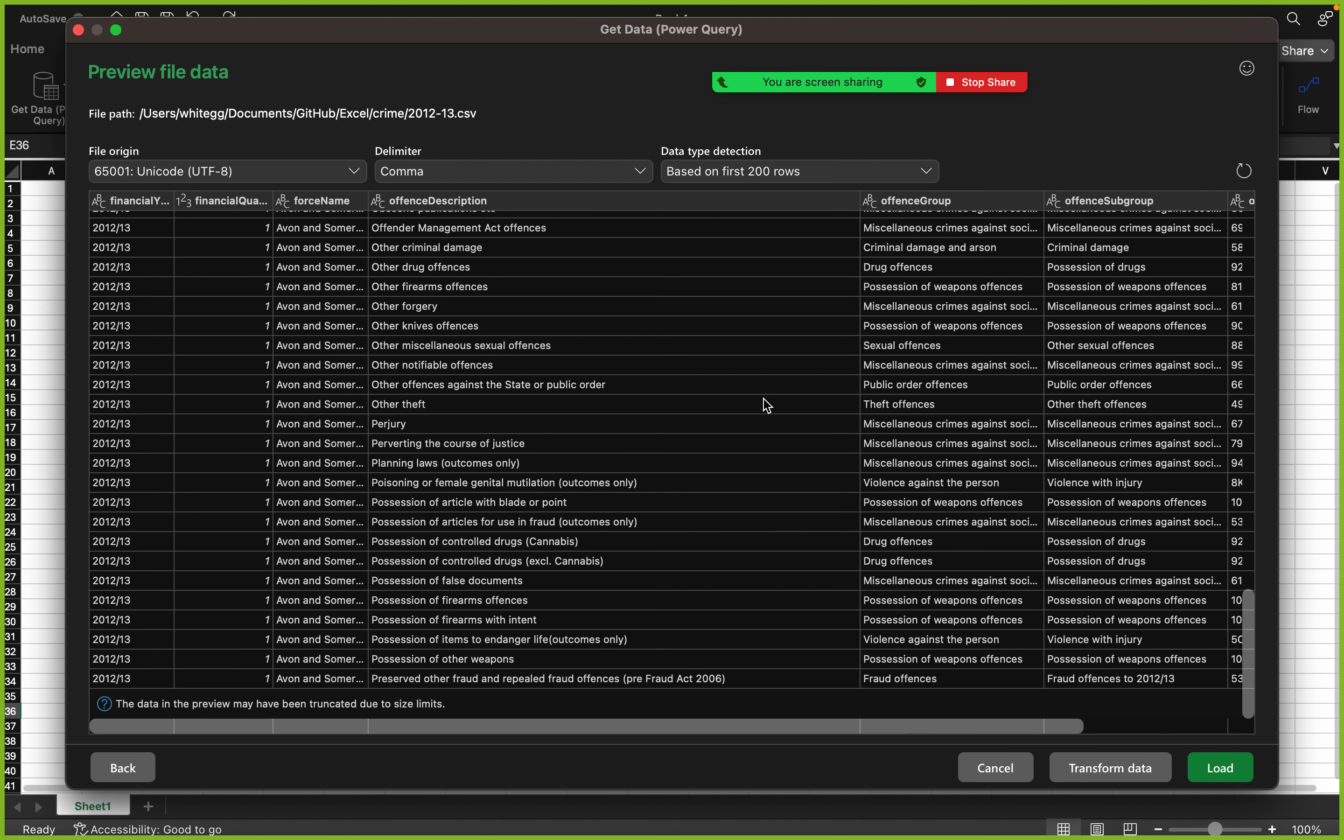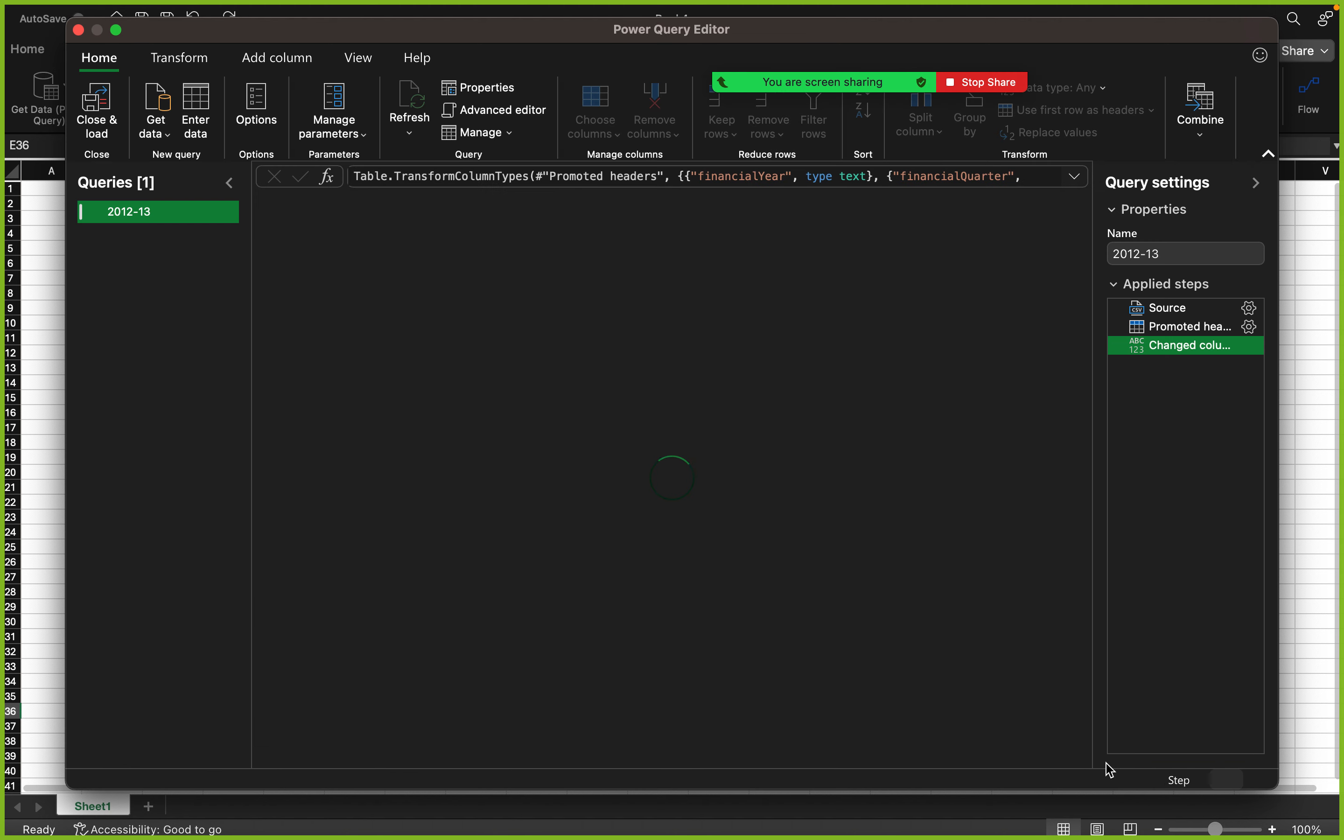The data is really large. The data in the preview may have been truncated due to size limit. If I cancel, this window closes. If I click on transform data, this takes me to Power Query where I can perform my data cleansing. If I click on load, it loads the data directly to Excel. I'm going to click on transform data.